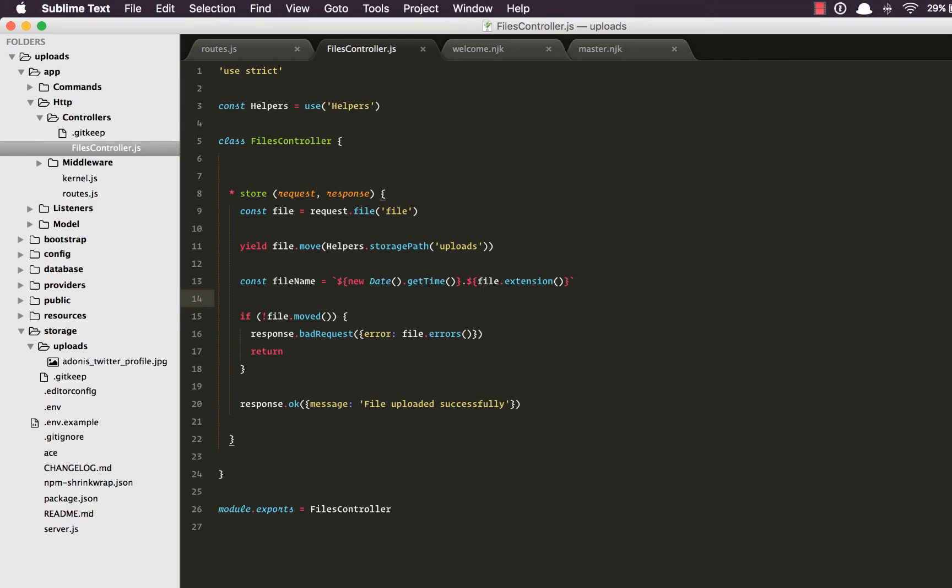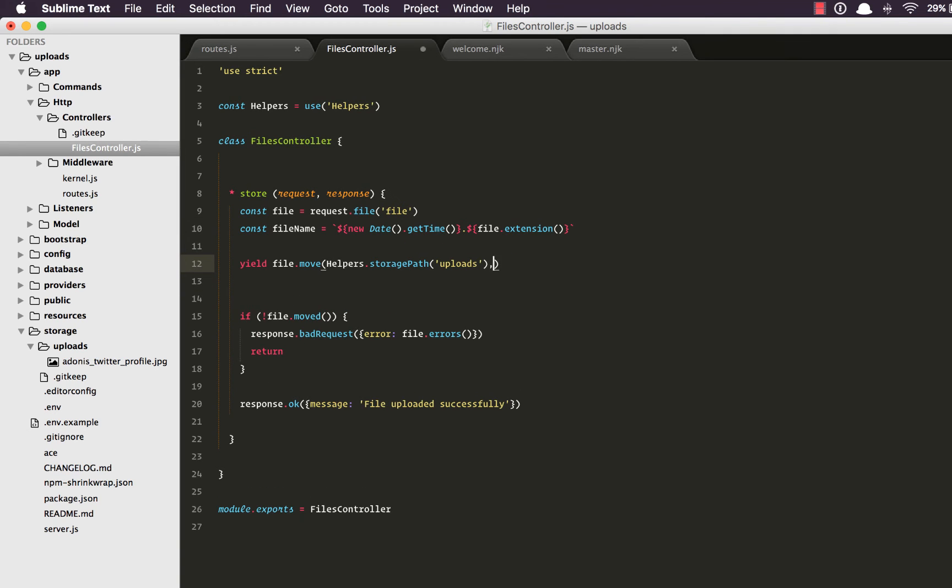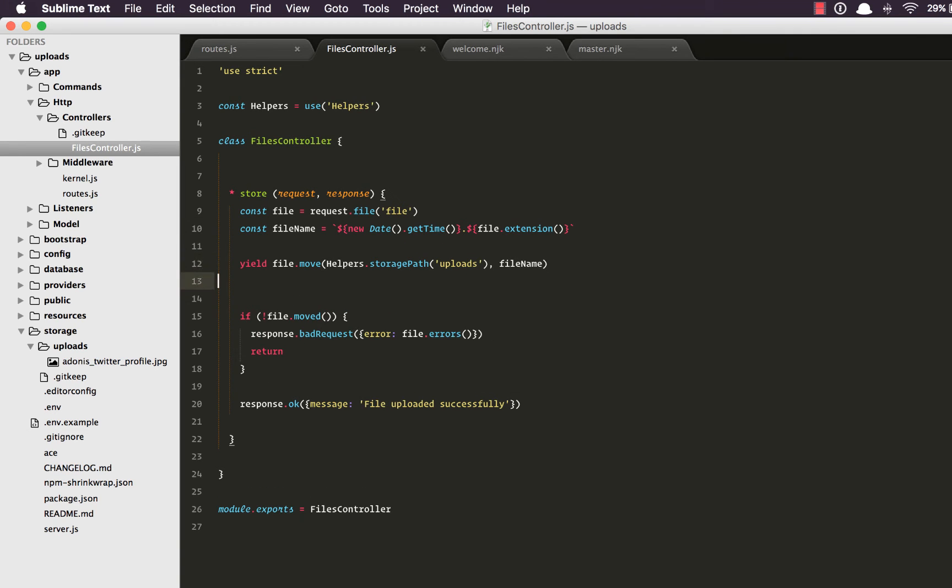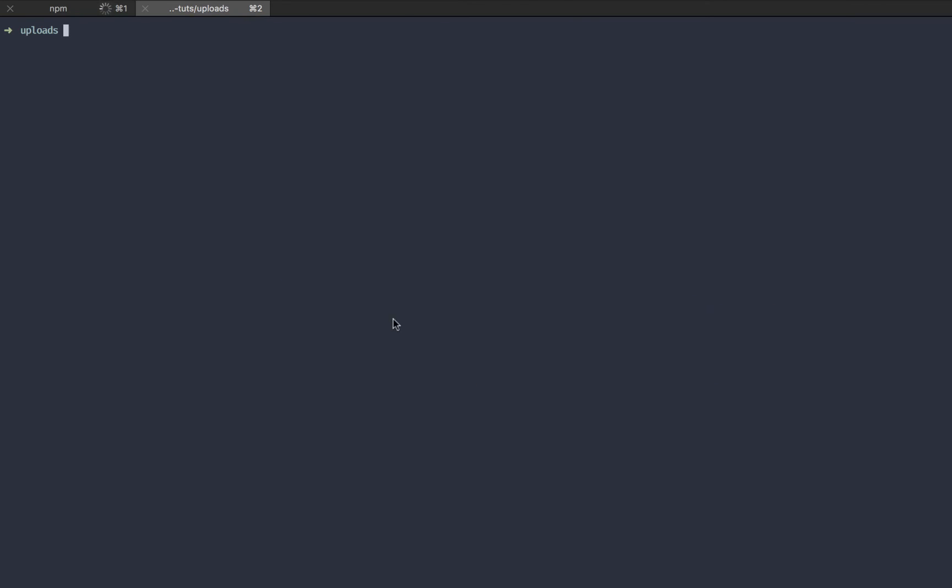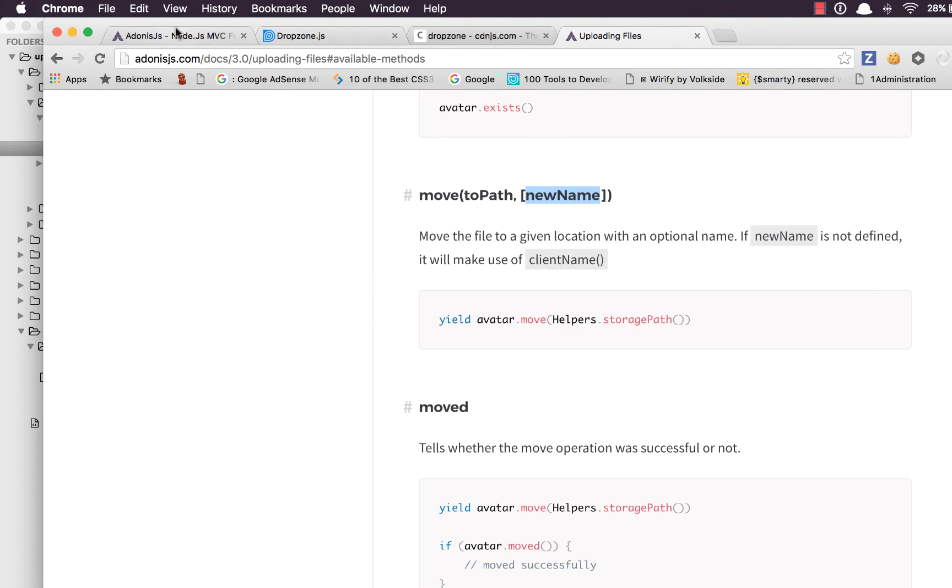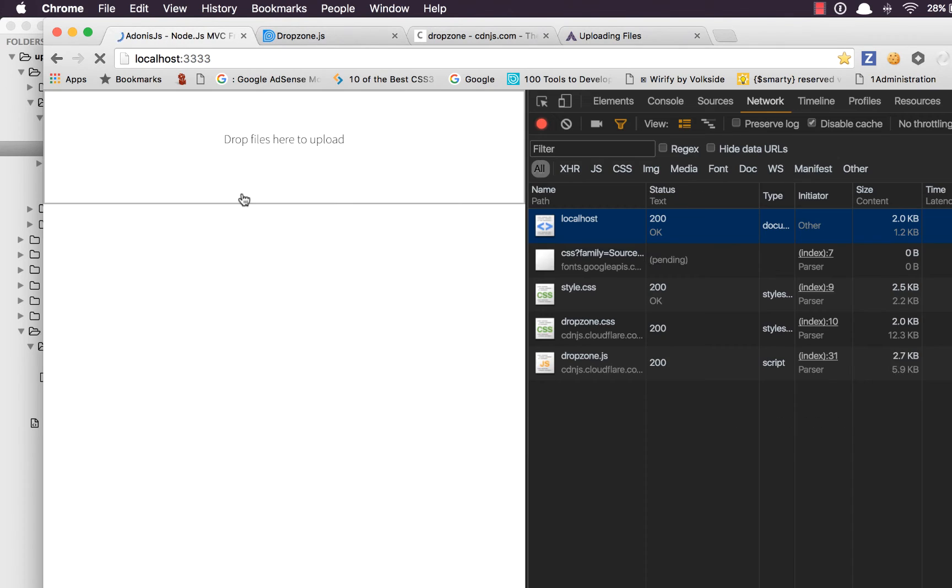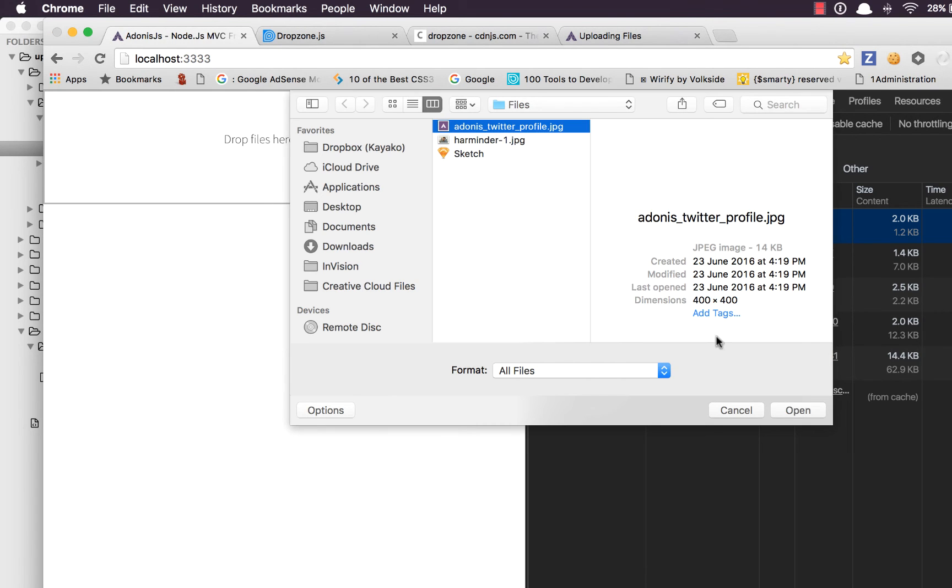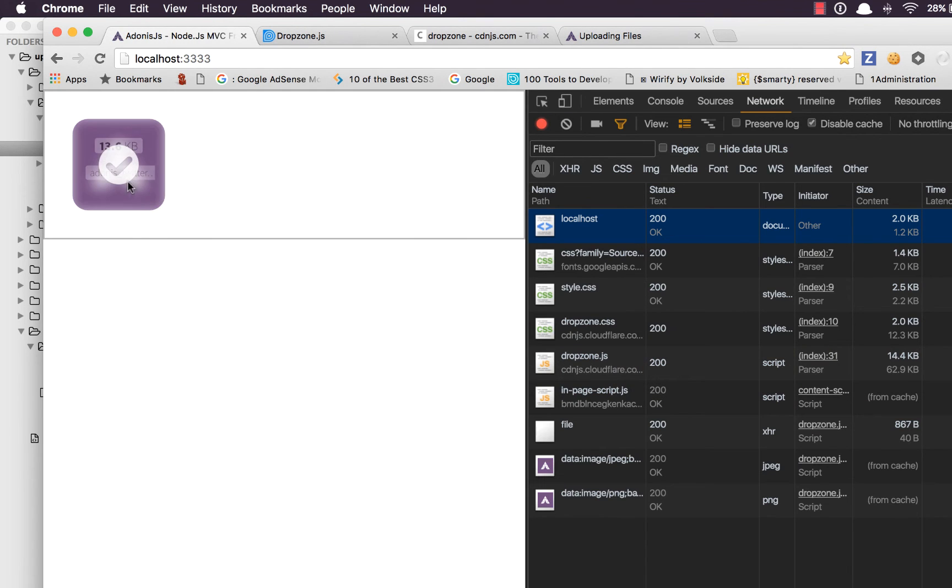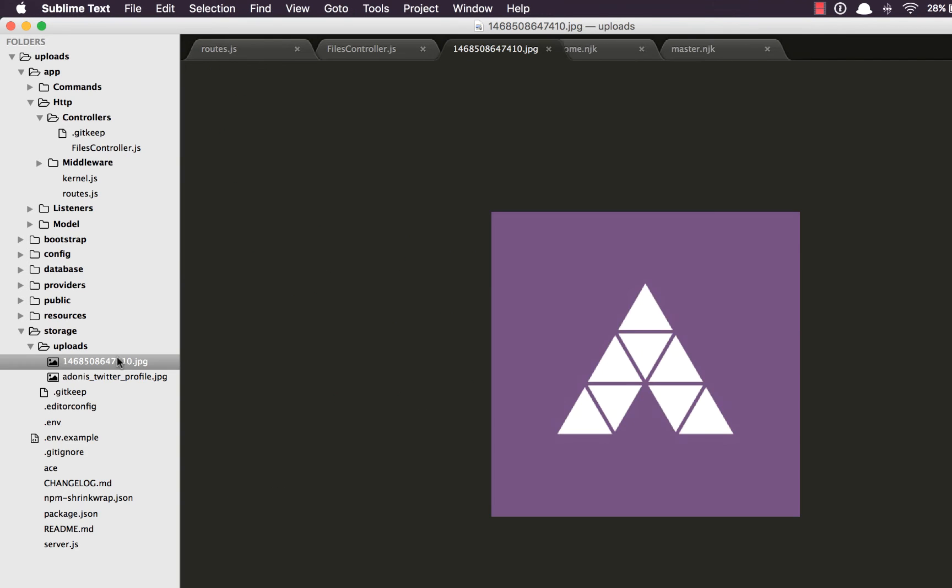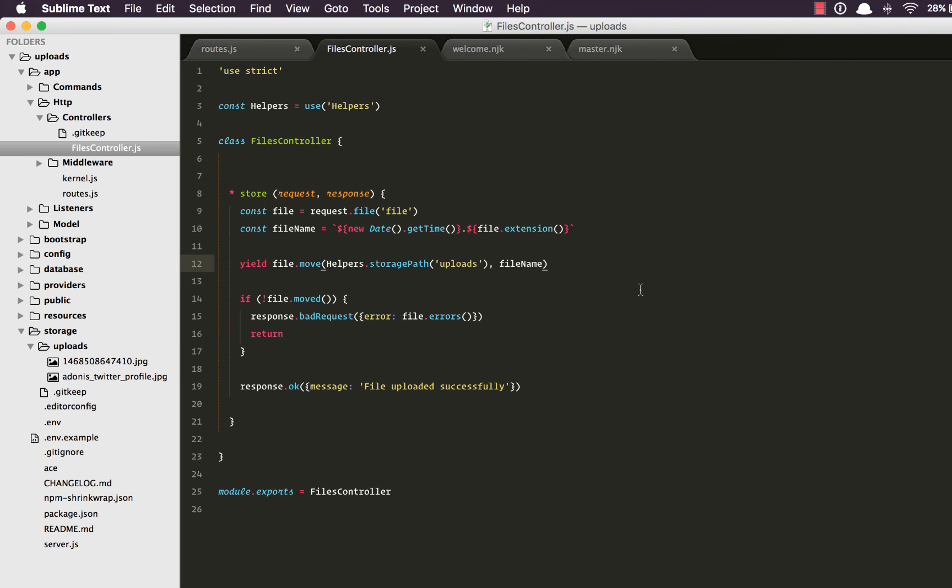This time while calling the move operation, we're going to give it the new file name, which means this time we're going to have a unique name for each uploaded file. So let's go back and do a quick refresh. Upload the same file. We get 200. You can see we have the same file but with the dynamic name this time.